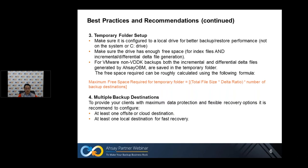Four: multiple backup destinations. To provide your clients with maximum data protection and flexible recovery options, it is recommended to configure at least one off-site or cloud destination and at least one local destination for fast recovery.